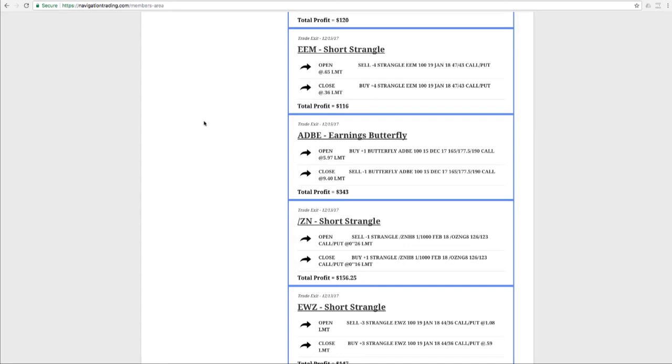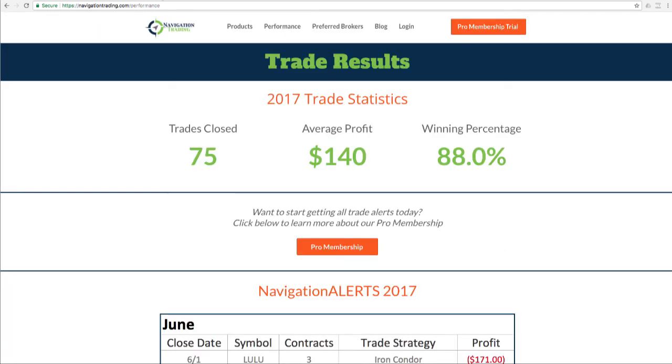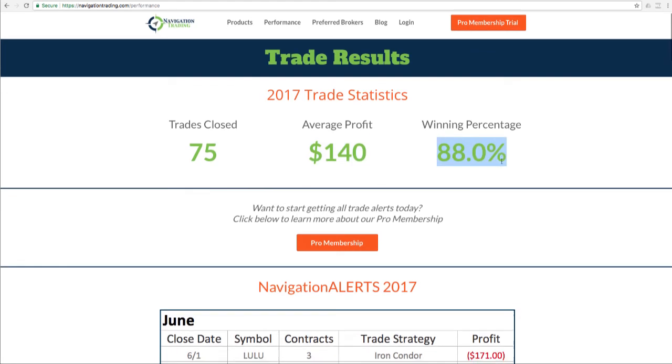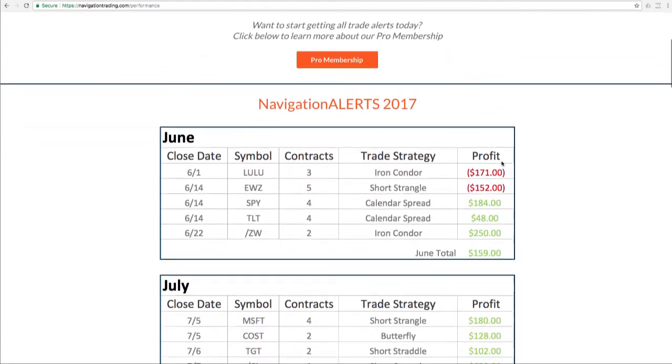We just recently posted a performance page on our website. So if you go to navigationtrading.com/performance, you'll see all the trade statistics for 2017. We had 75 total closed trades, average profit $140 with a winning percentage of 88%.